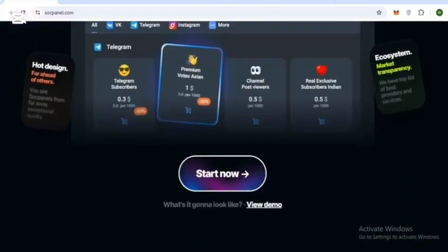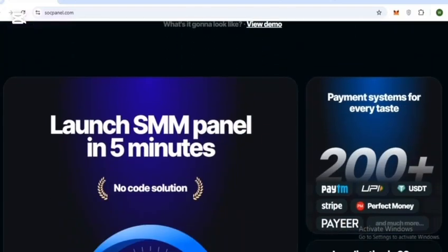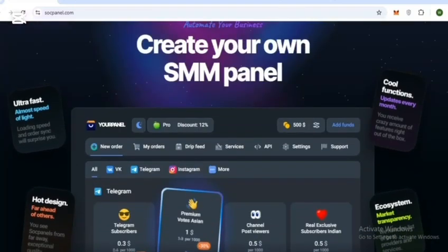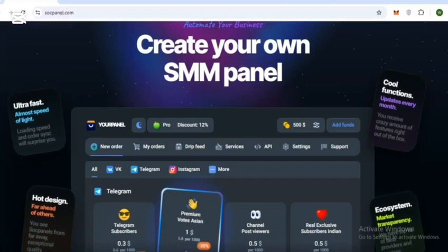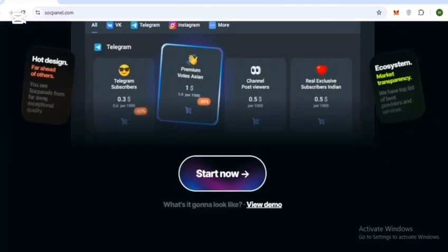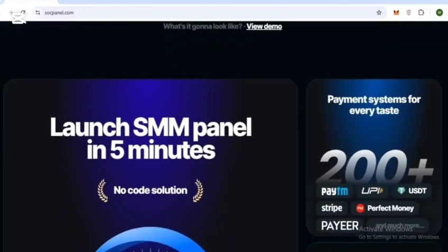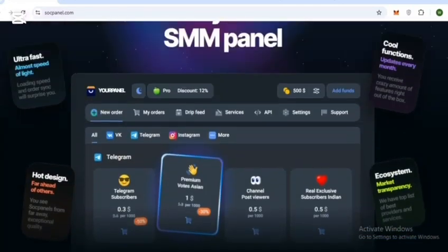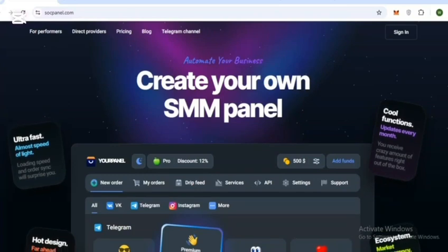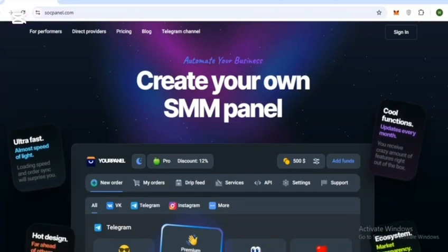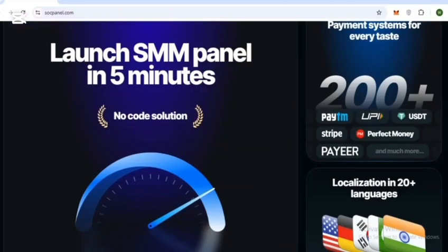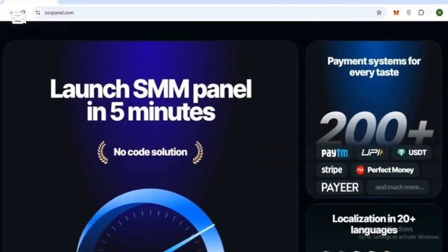You don't need to hire a developer or deal with complex setup. Everything is already built. You simply log in, configure, and launch. You can launch an SMM panel in just 5 minutes.